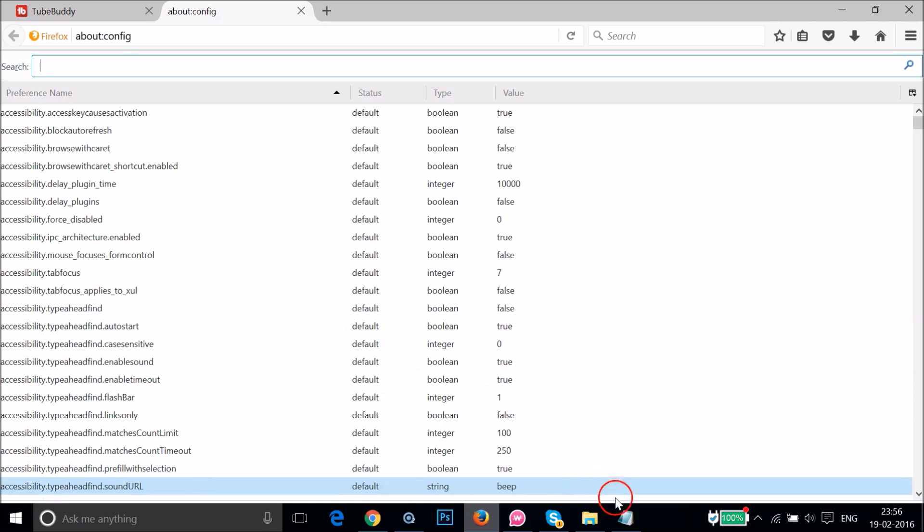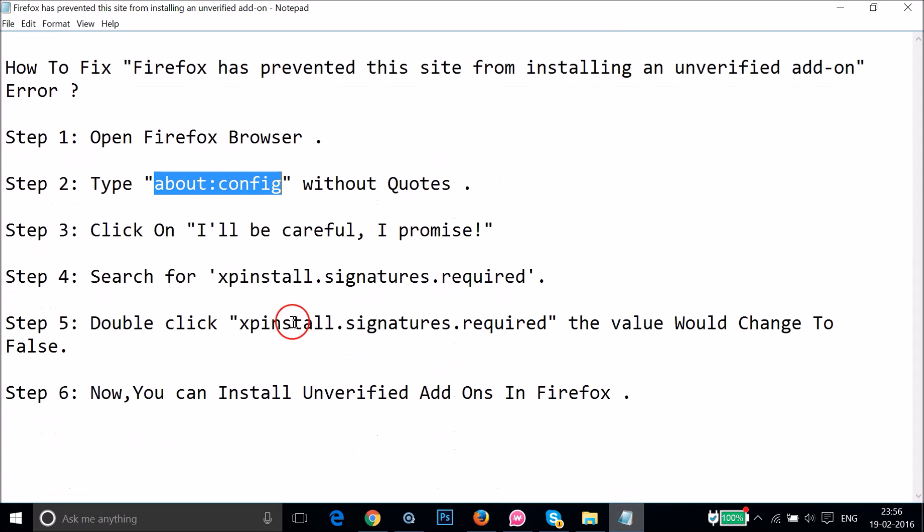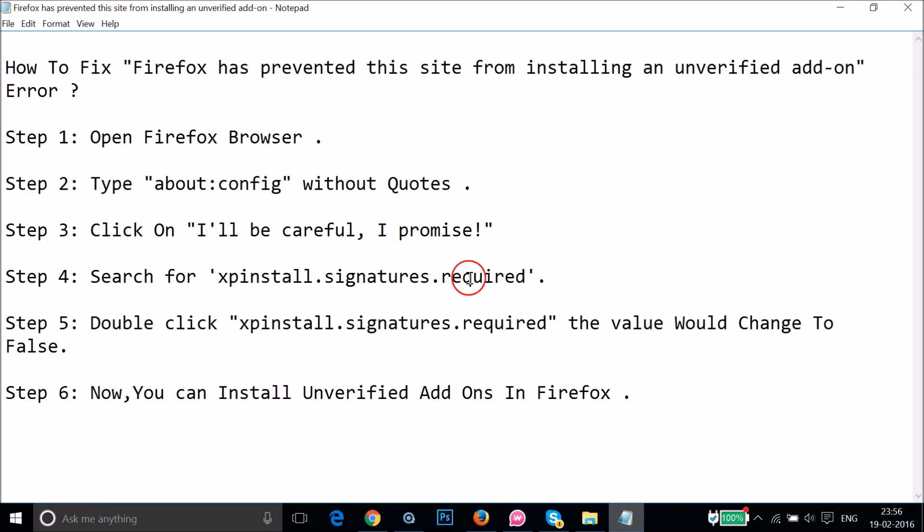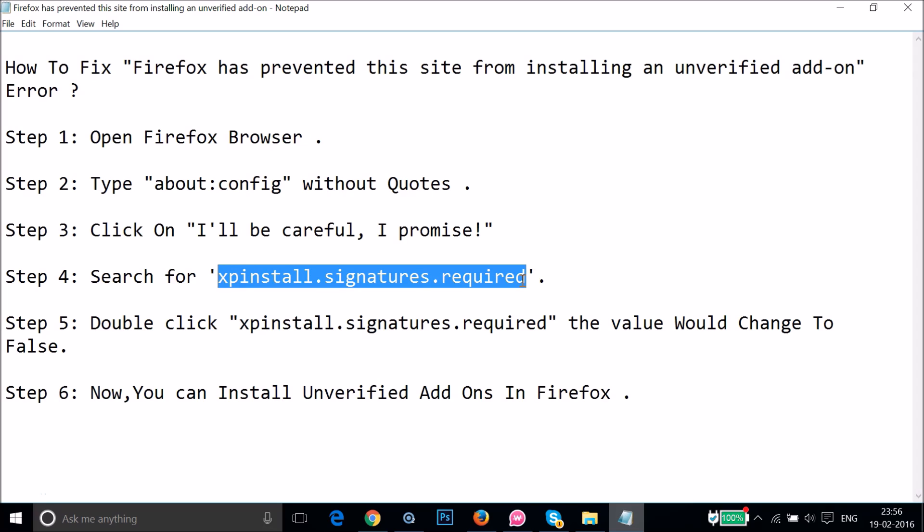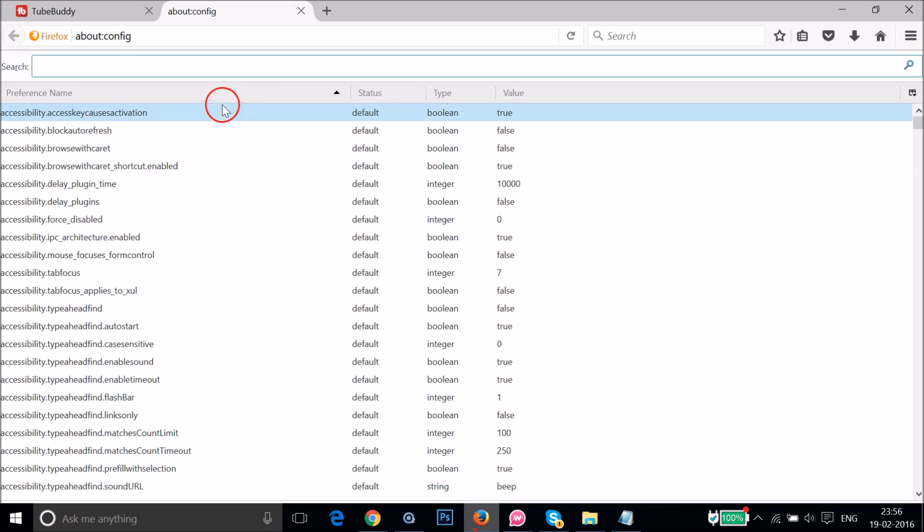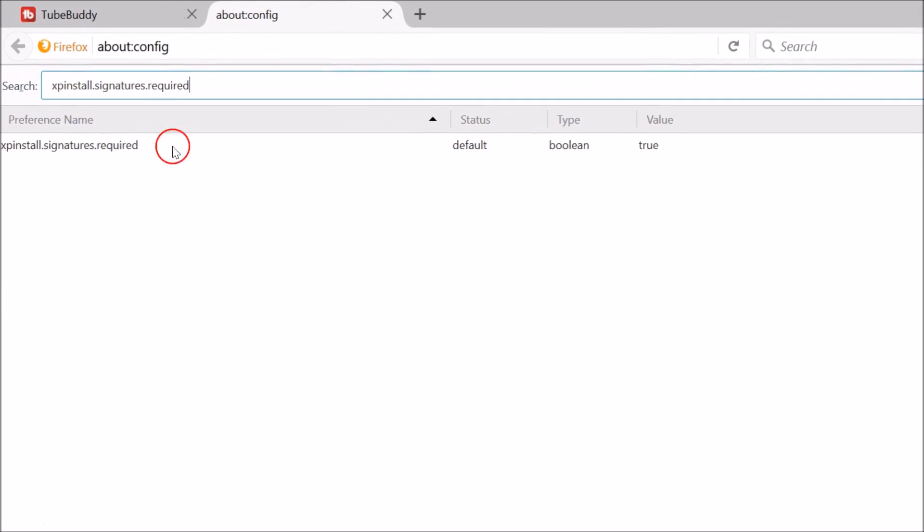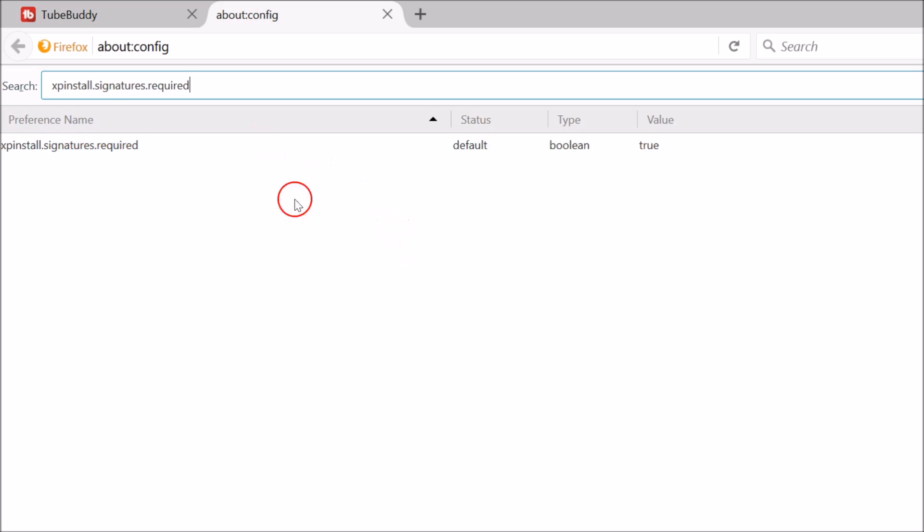We need to find this, search for xpinstall.signatures.required. So let me copy that. Again, we need to go to Firefox and in the search box over here we need to paste that. As you can see, we get this.